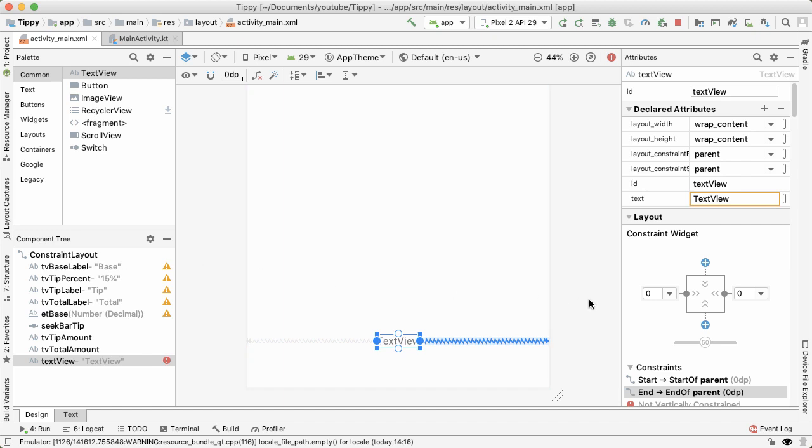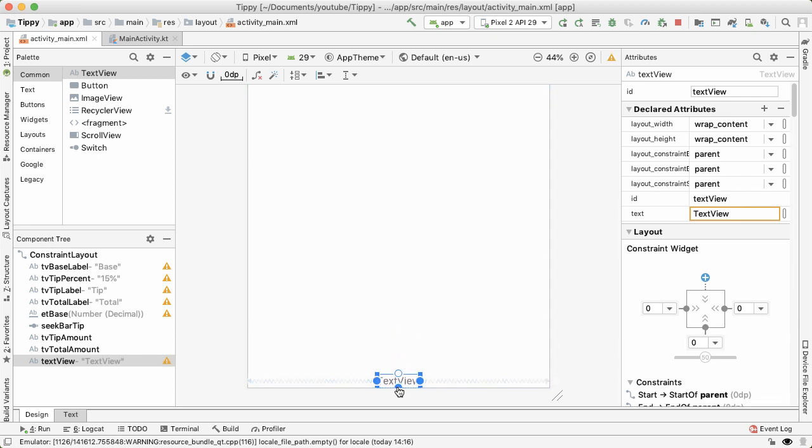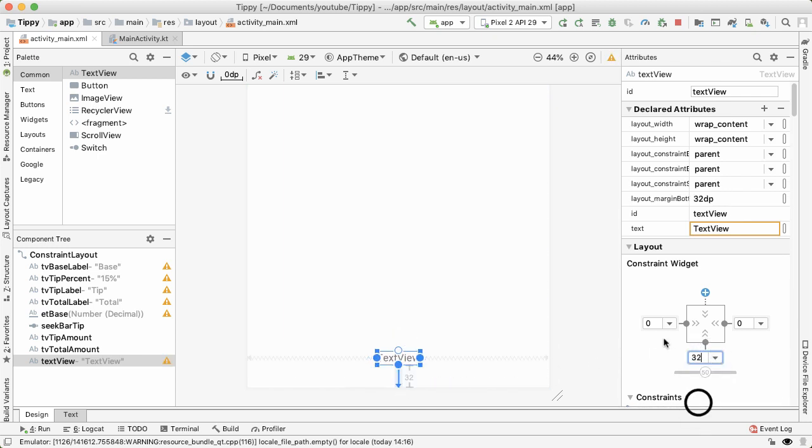That will constrain the view horizontally, it'll be right in the middle. And then we're going to also constrain it below with a margin of 32. So this is going to be 32 pixels or 32 dp above the bottom of the screen. And we'll call this TV footer as ID.